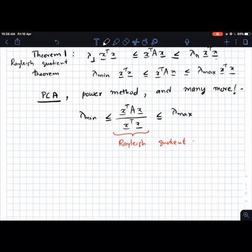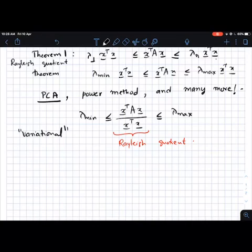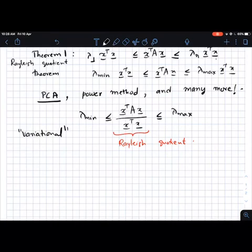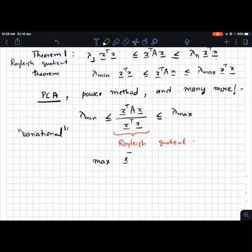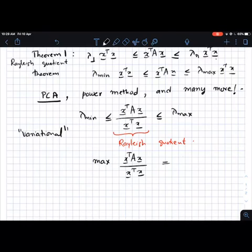The Rayleigh quotient theorem has to do with the bounds on the Rayleigh quotient. In some sense it is also called a variational characterization — variational meaning it tries to understand how the Rayleigh quotient varies: how large can it be, how small can it be. You use the term variation when we are talking about results of this nature.